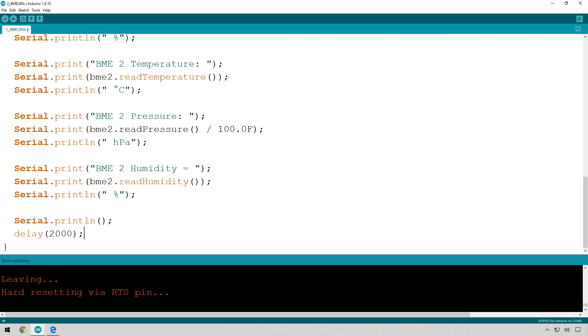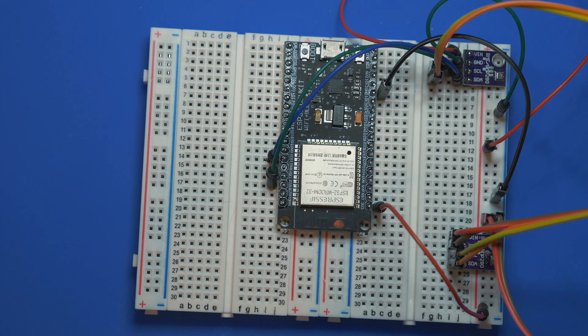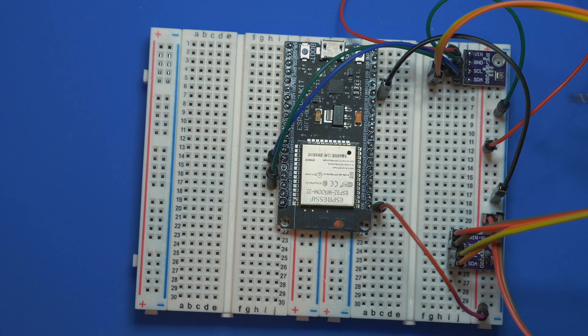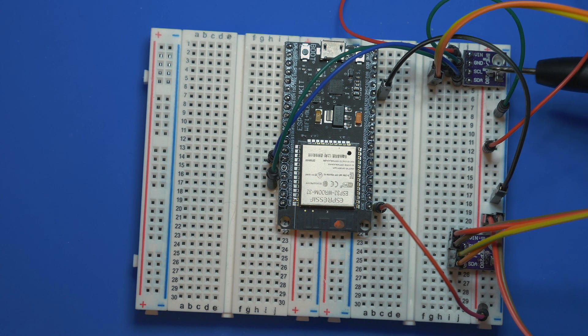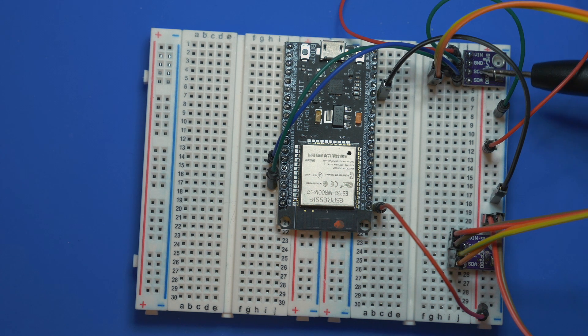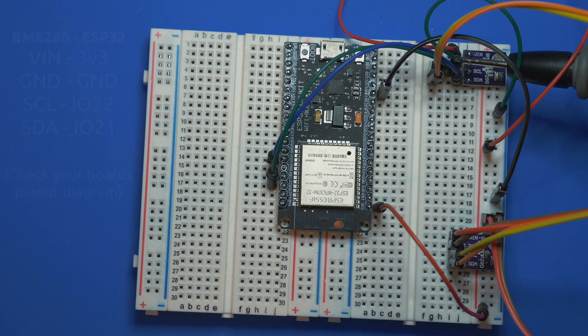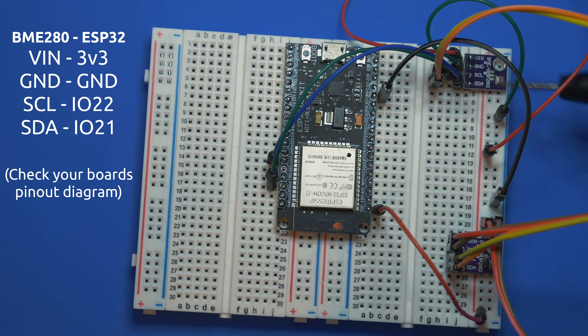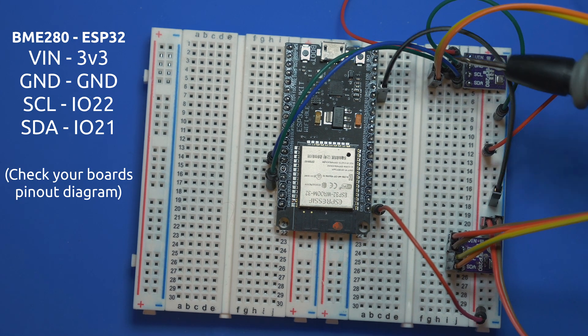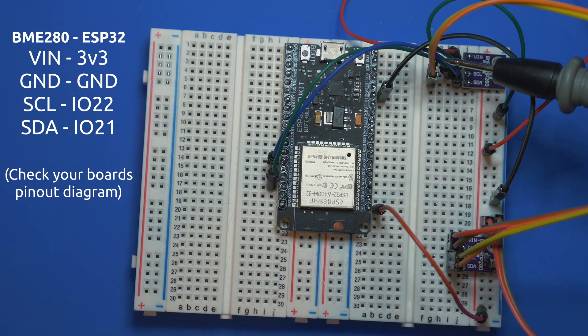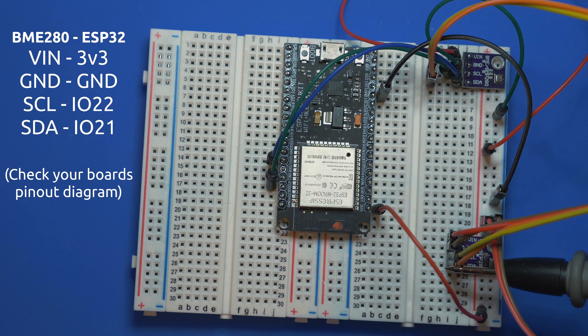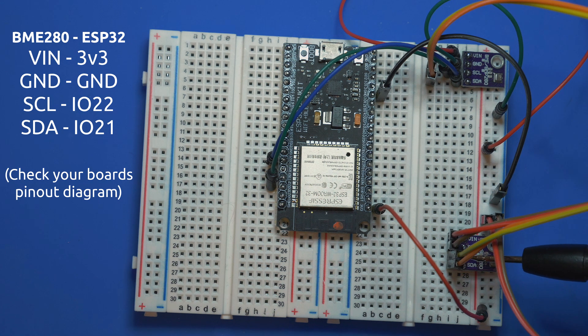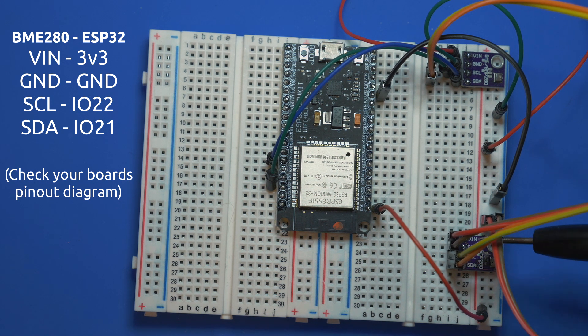The wiring is actually exactly the same for both of the BME280s. We have the SCL and the SDA line connected together, so we can see there the orange and yellow line is coming through to the SDA and SCL line here. So it's exactly the same pins, and then obviously ground and VN is exactly the same as well.